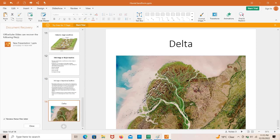Here you can see the delta — this is the main river and this is the sea or lake area where the river meets it. That covers all the fluvial landforms. If you liked this video, please subscribe to the channel and share it with others.